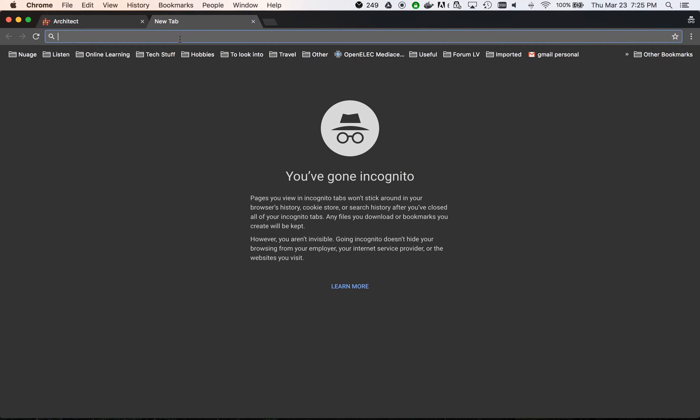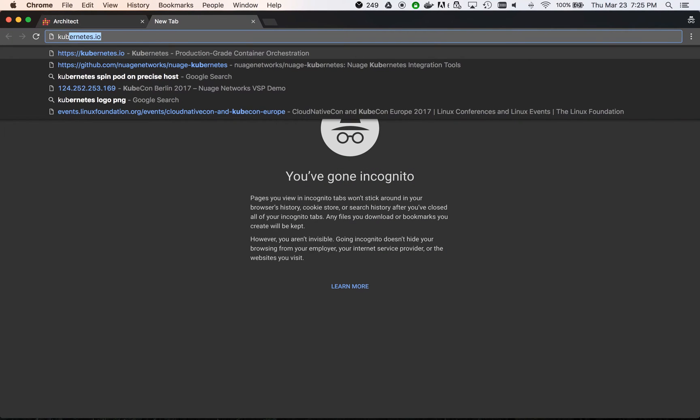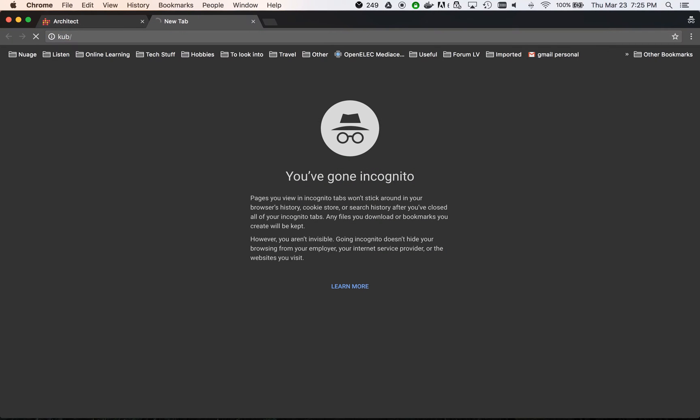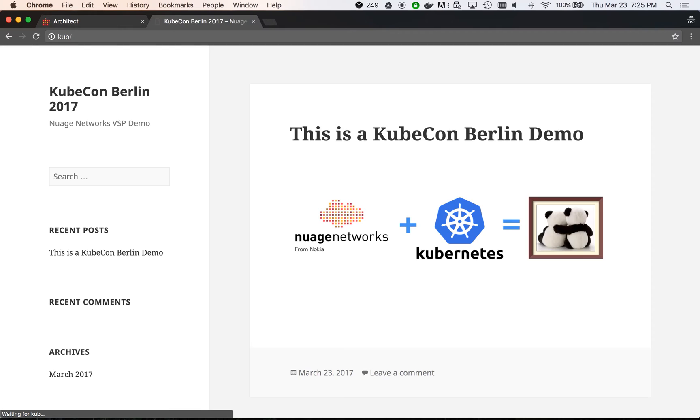Once the rule is created, we can see that we have access to the WordPress portal.